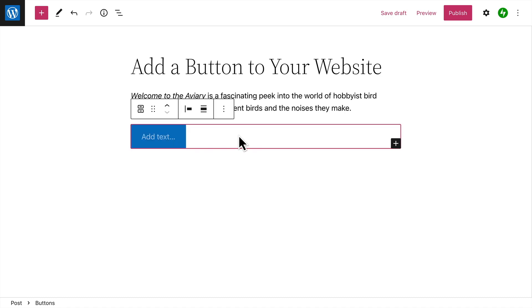There are two levels to this block. The Overall Buttons block contains your buttons. This is called a parent block.